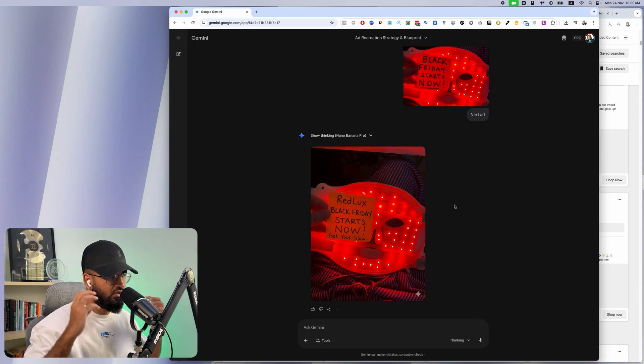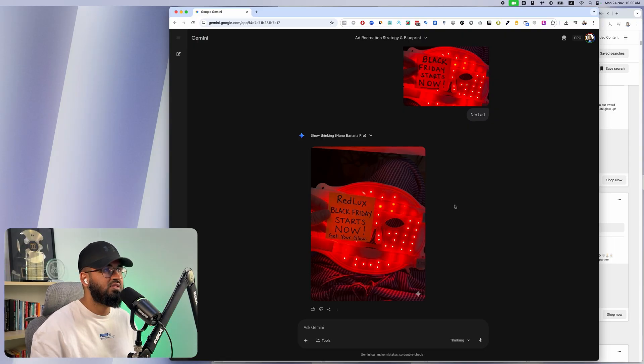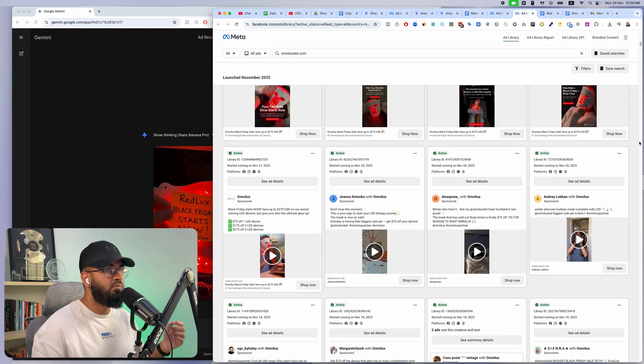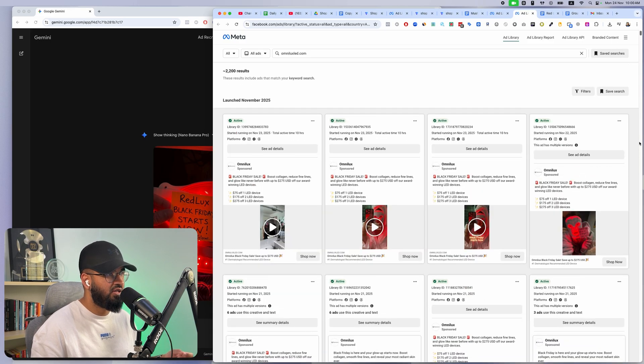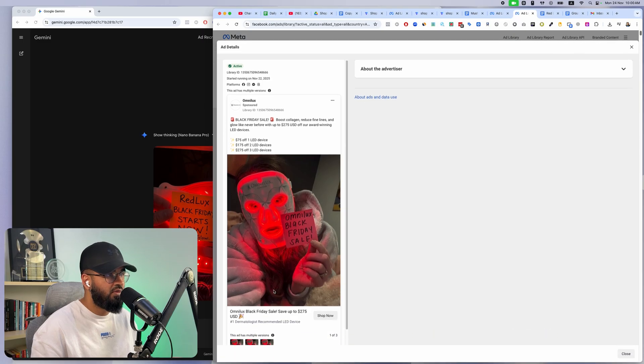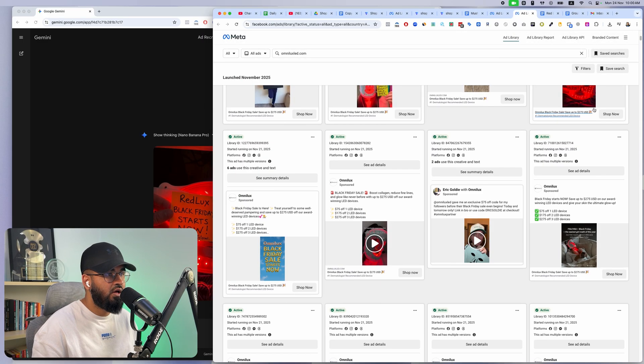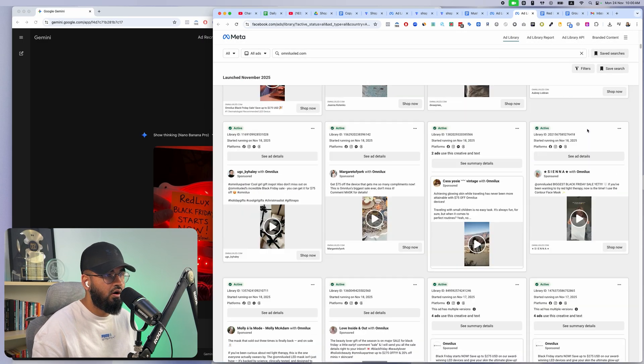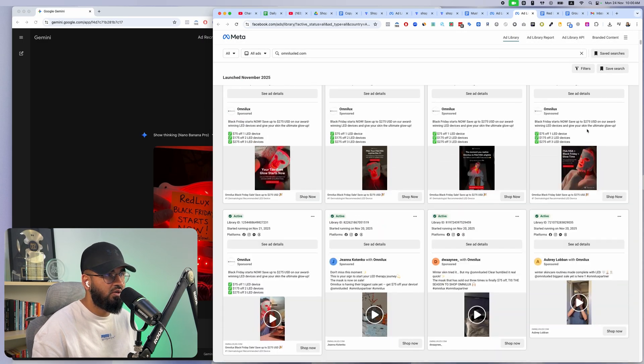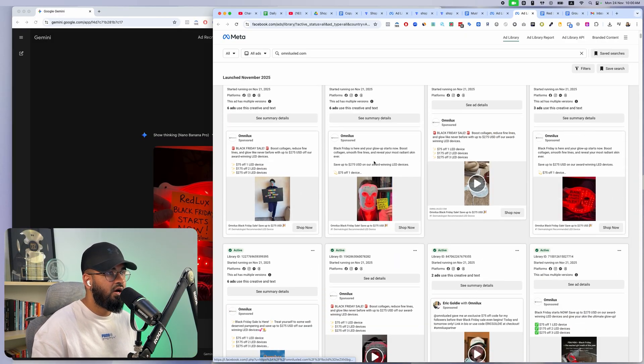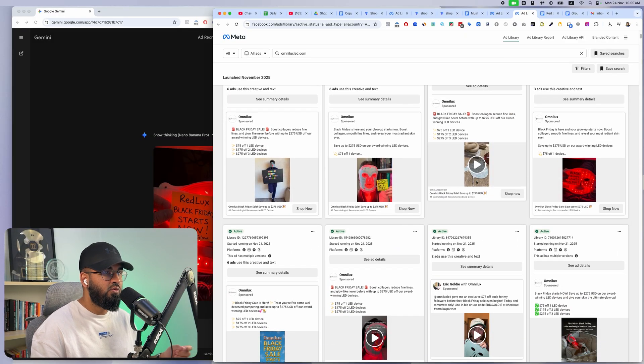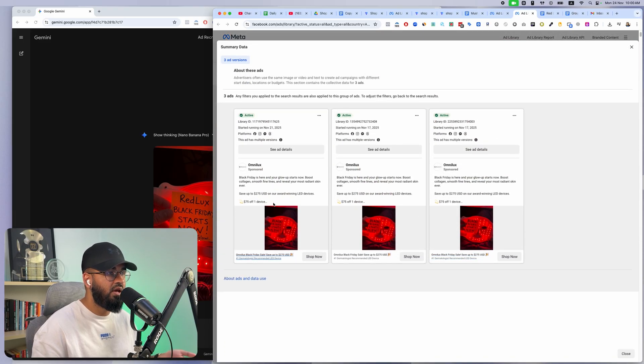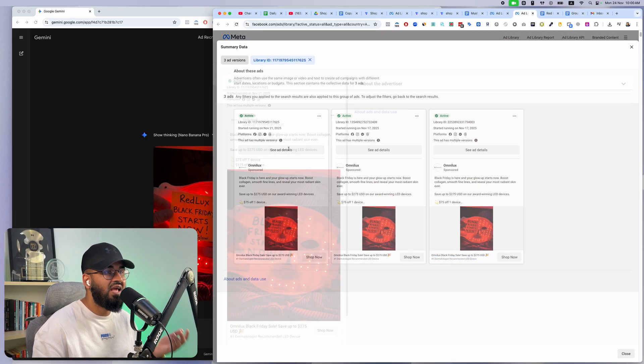All I have to do is upload the image and it does all of this for us. So if you're excited about this and if you want to run image ads like literal million dollar brands that are running 2200 results, we took this ad from them and we recreated it. We took a bunch of ads from here and recreated it.